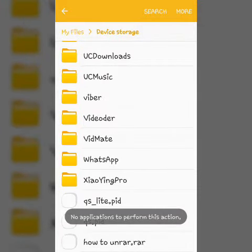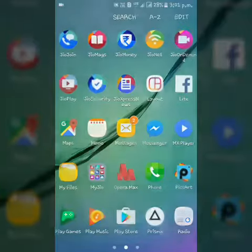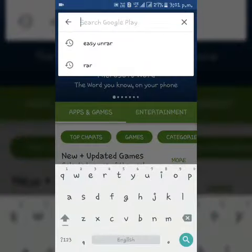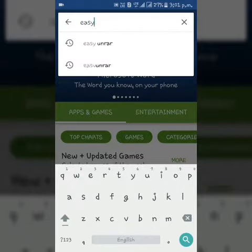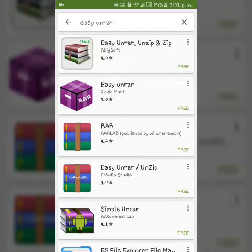So to open this file go to play store and search Easy Unrar. Download this app.